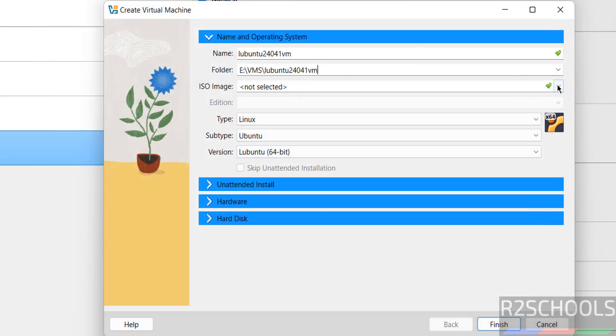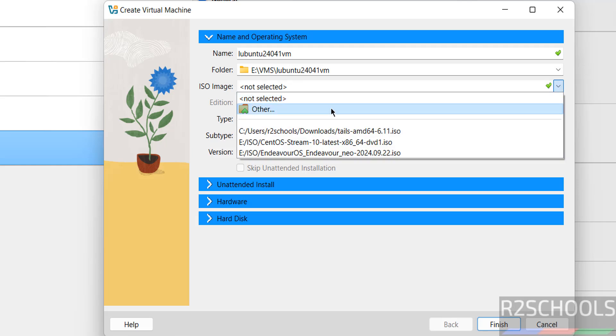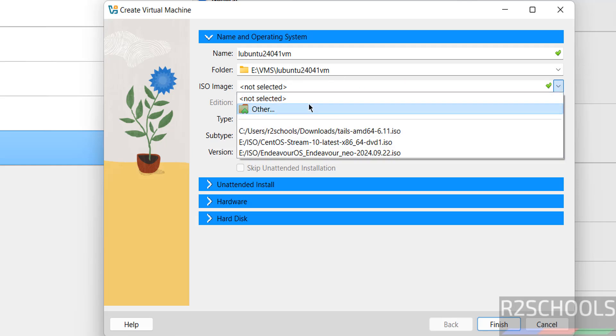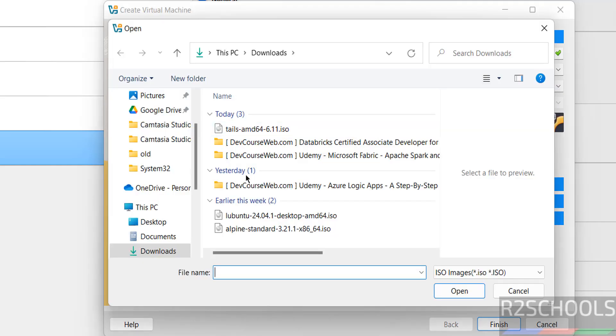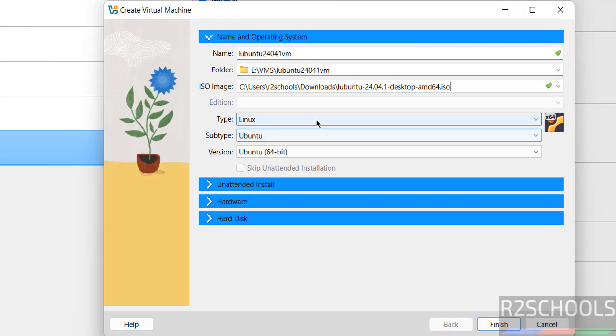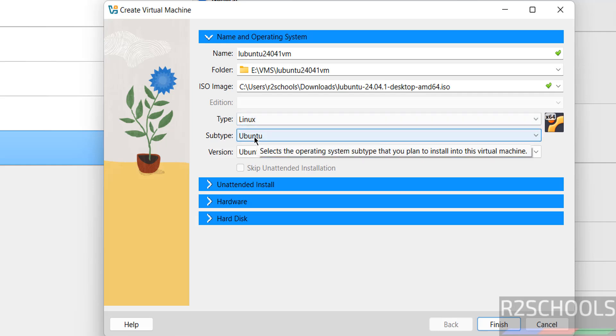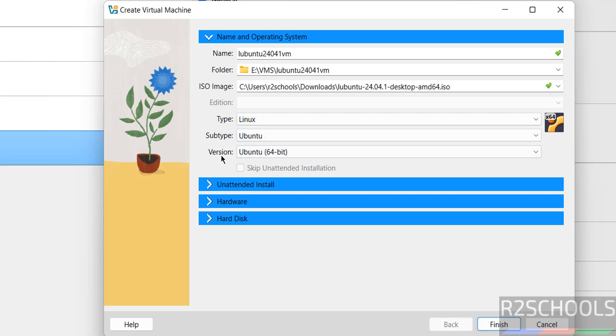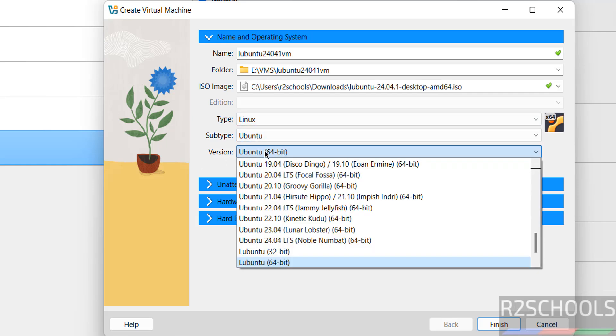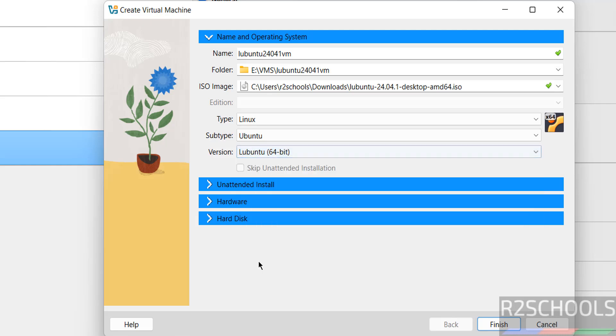Then select the downloaded ISO file, select Other, then select the downloaded ISO file, click on Open. Once you select it, it has changed type as Linux, subtype as Ubuntu. See it selected Ubuntu, but we have the Lubuntu 64-bit, select Ubuntu 64-bit.